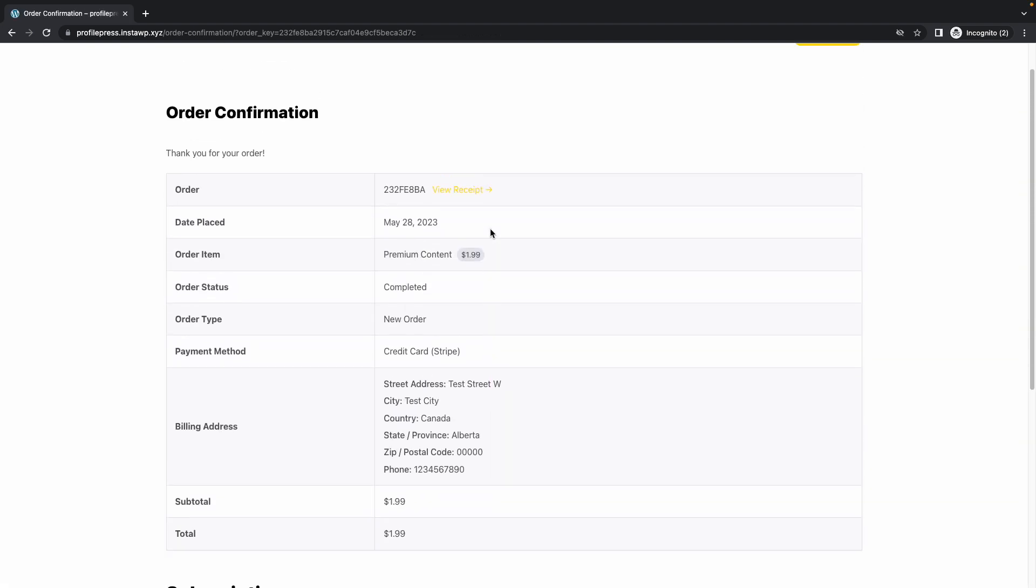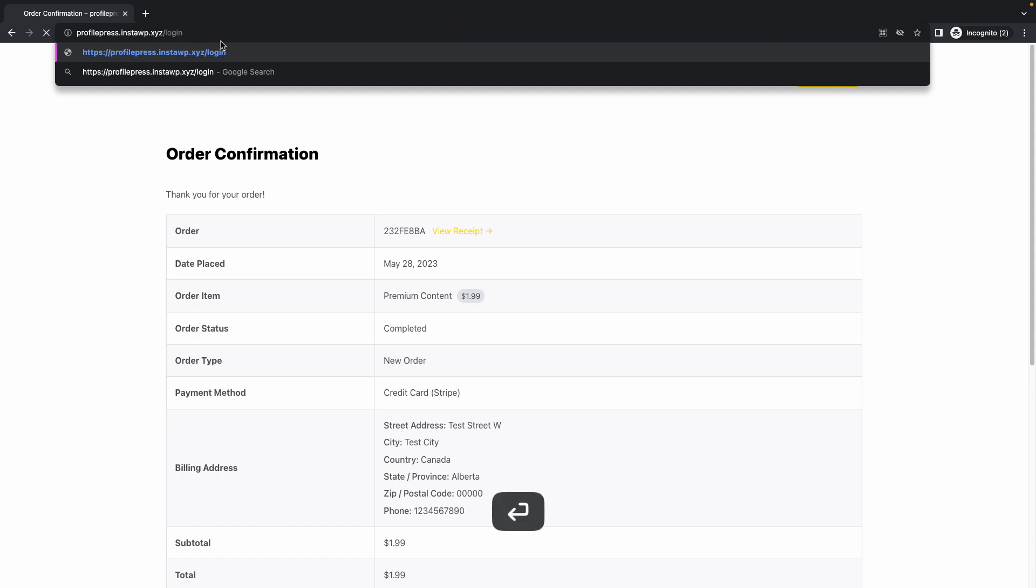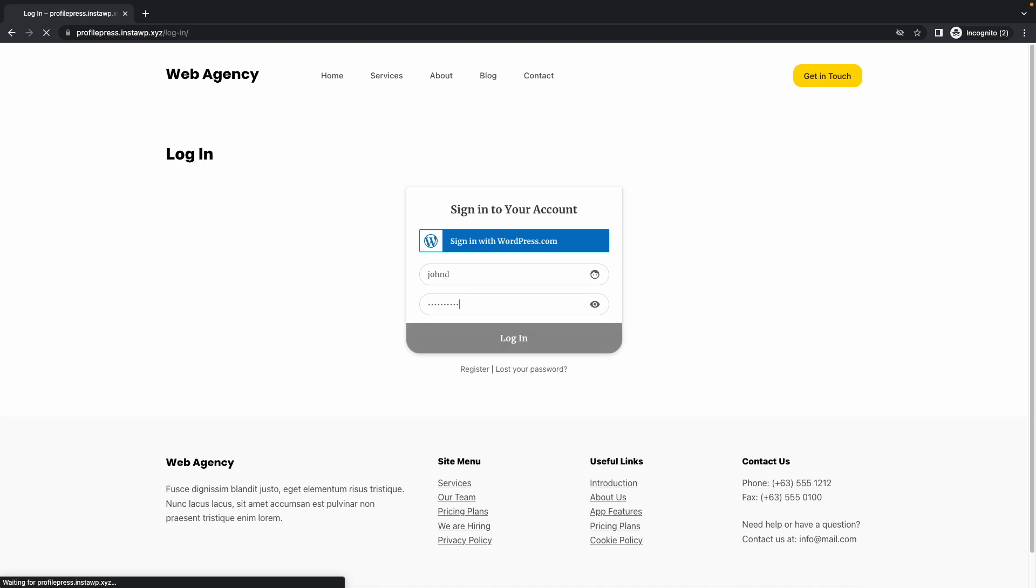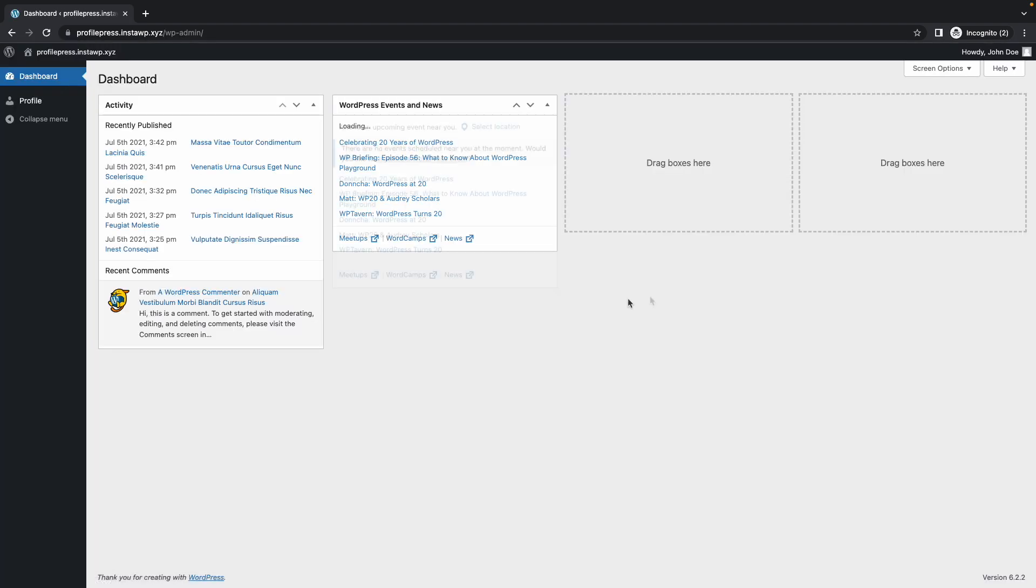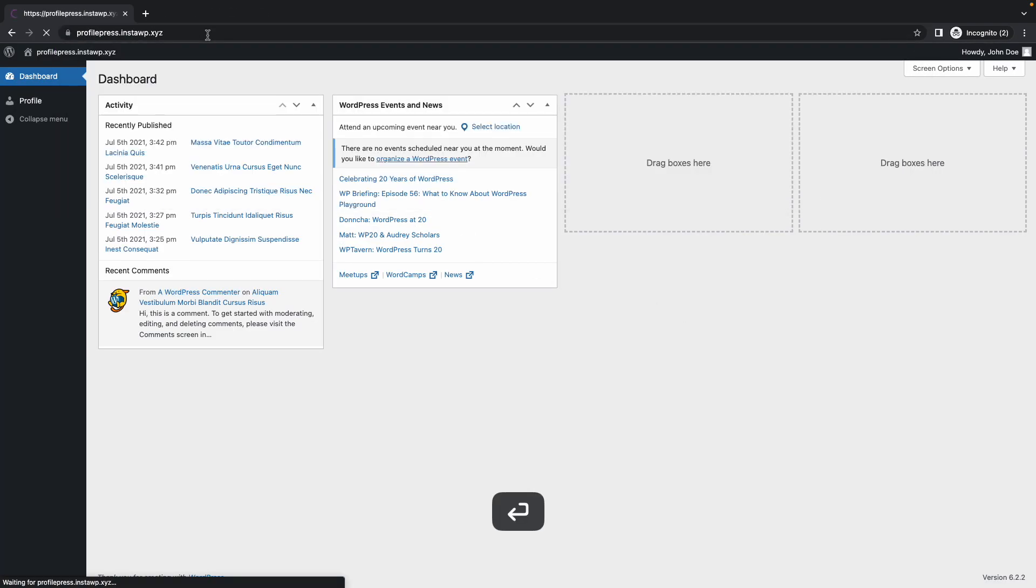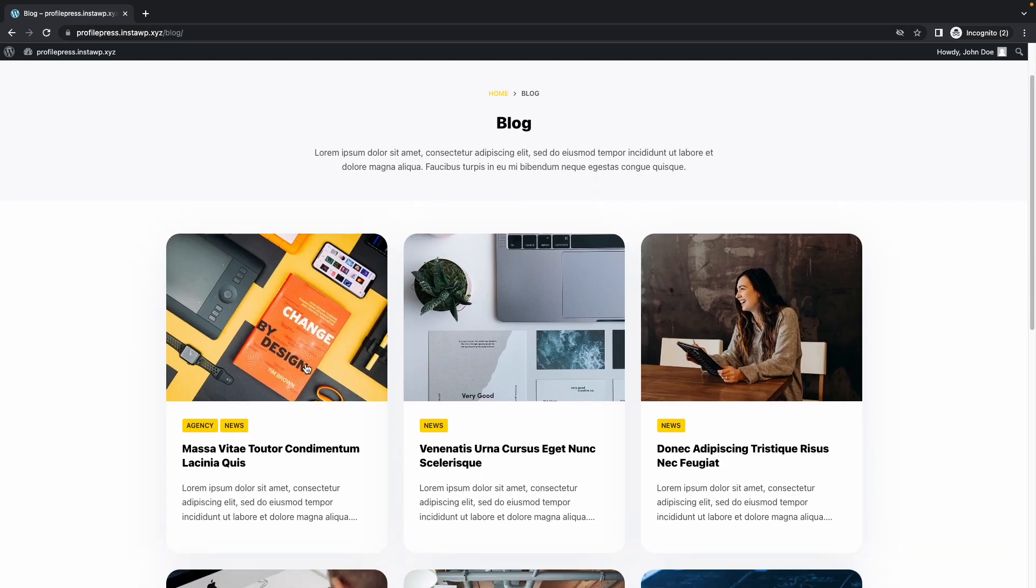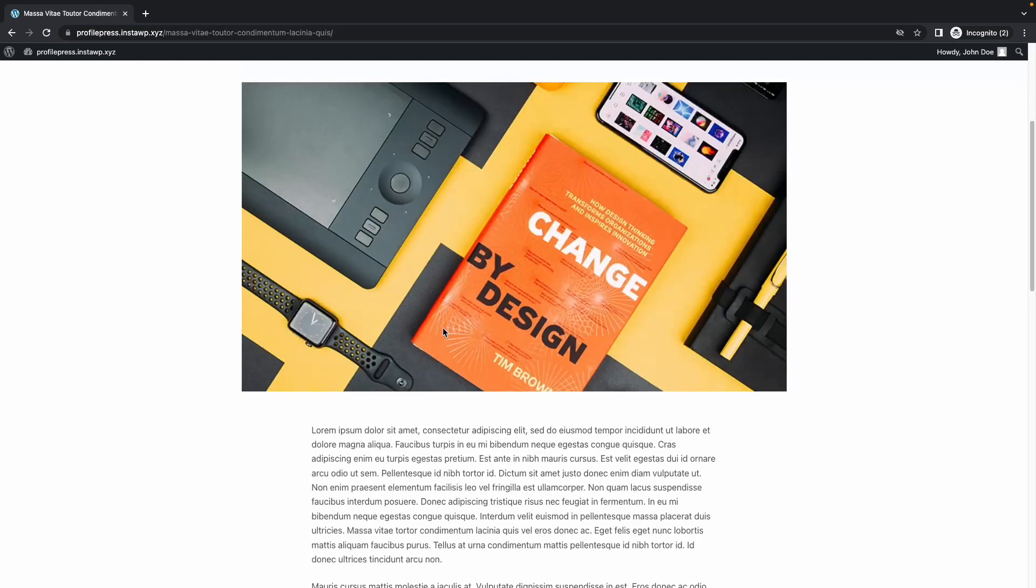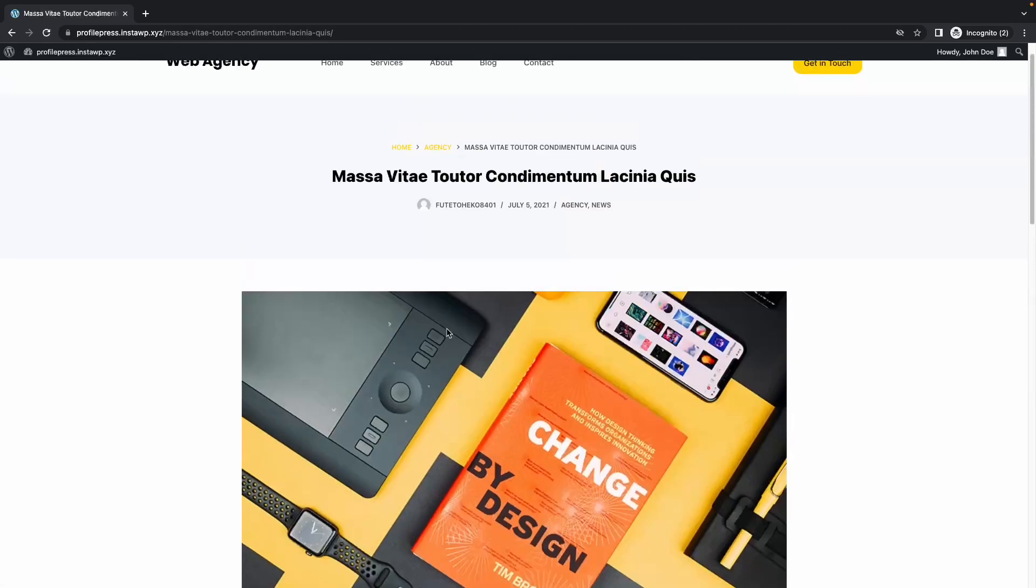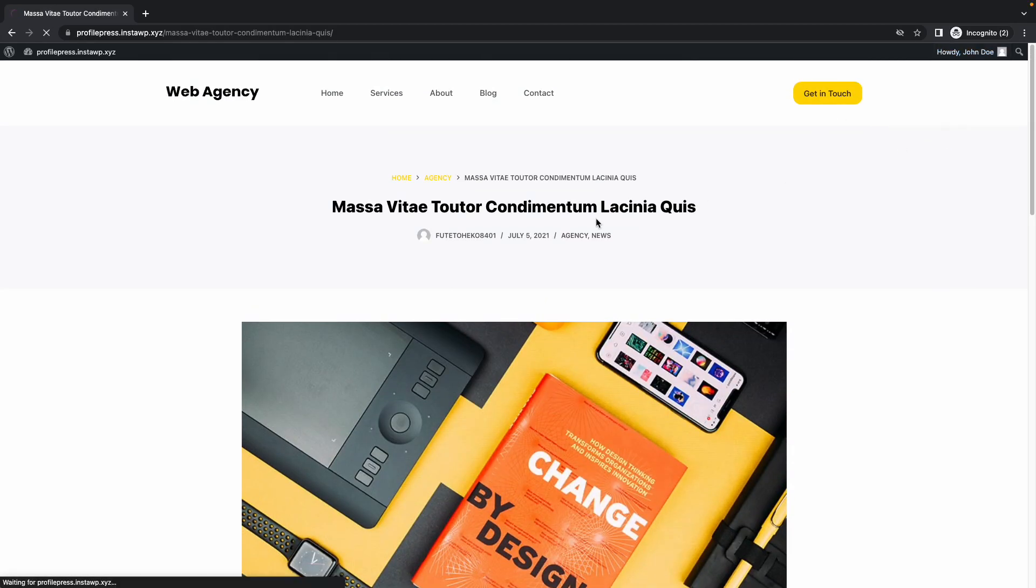Alright, so now that we have registered an account, I'll just go ahead and log in to the website to see what happens if we view the same post. Alright, so we have successfully logged in. Let's go to our homepage. Now, from there, I'll click on Blog, and we'll just choose a random post. Let's use this one. Alright, so as you can see, we have full access to this post.